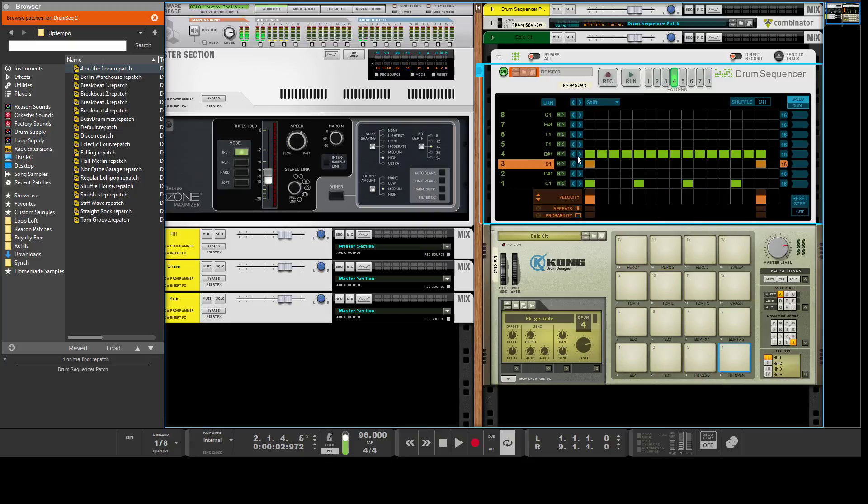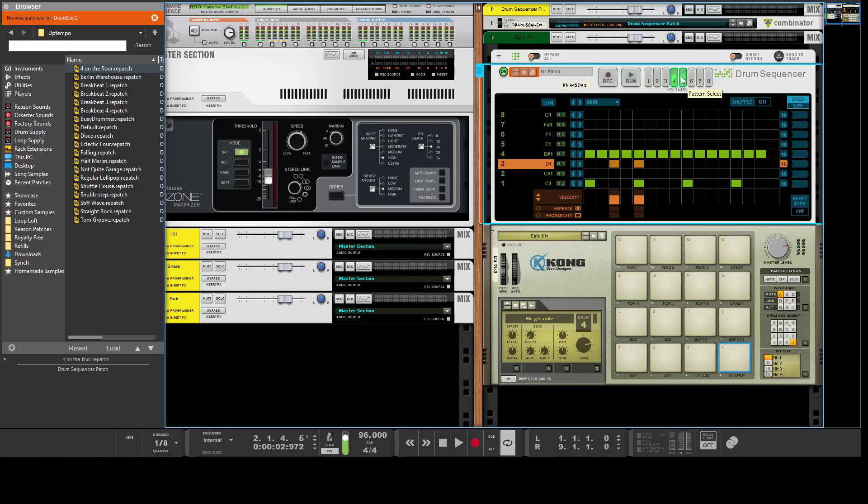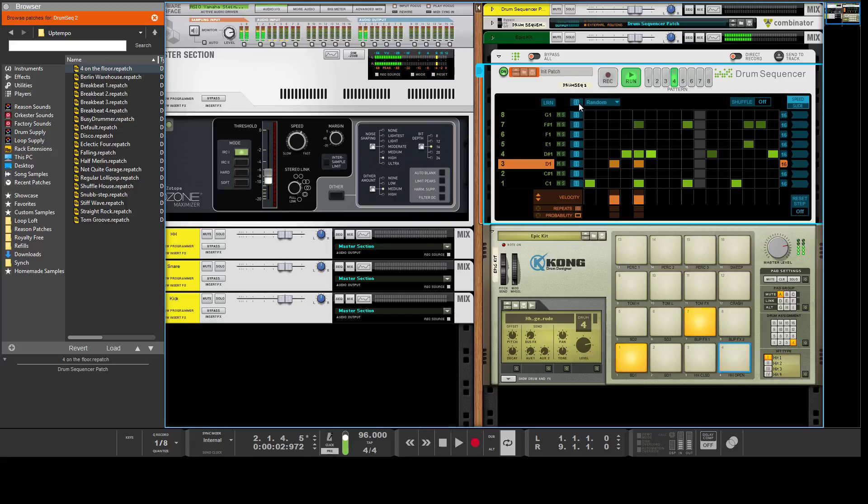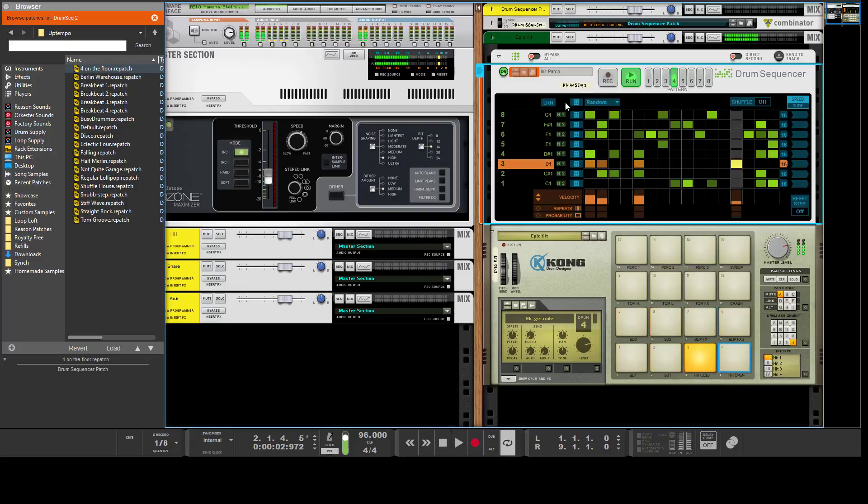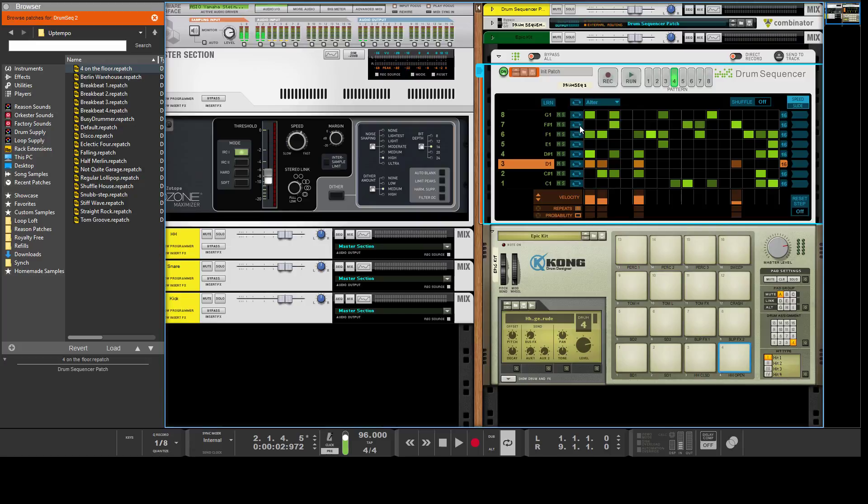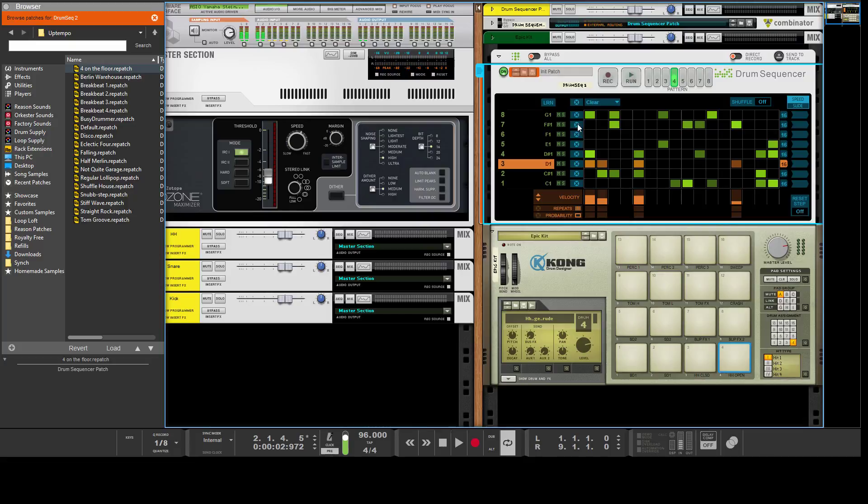You also have shift, which basically just lets you move over the hits one way or the other. Random randomizes any patterns. You can get some interesting sounds that way. Alter just takes what you already have and alters it a very little bit, so it's mostly the same pattern but it's a great way to quickly come up with patterns. If you want to clear out just one instrument line, boom, or if you want to clear them all out, there you go.